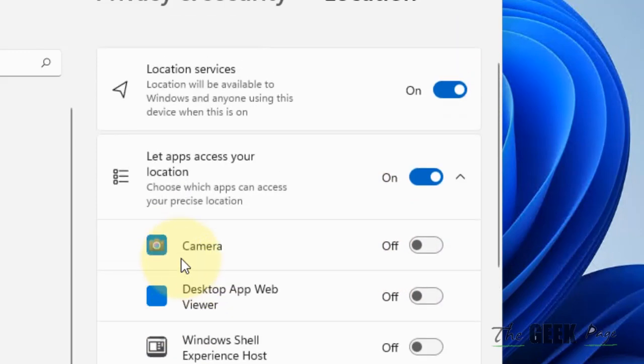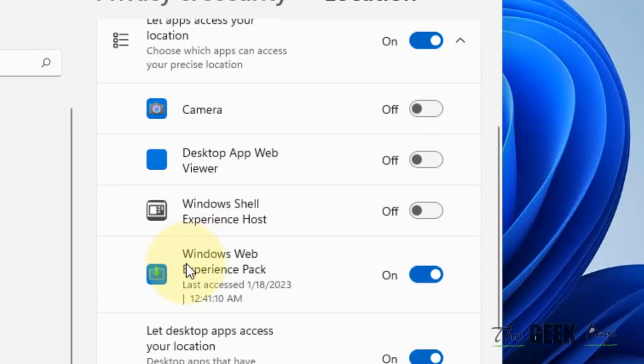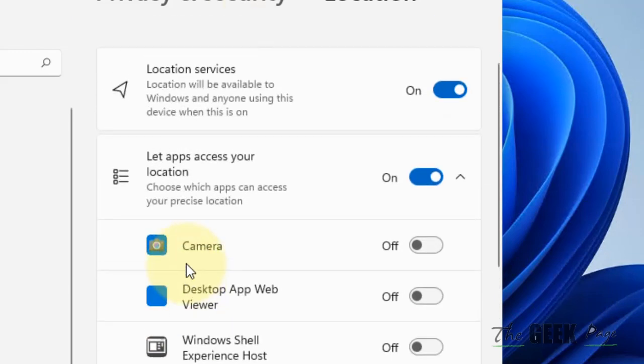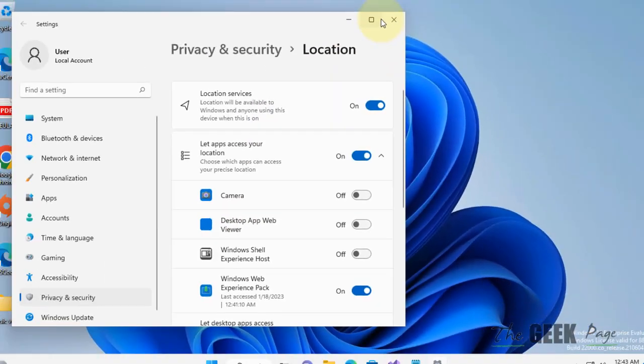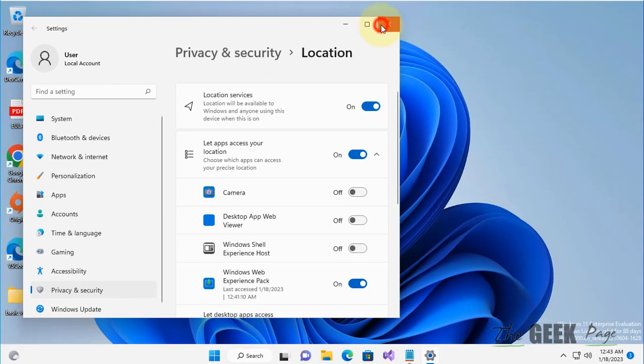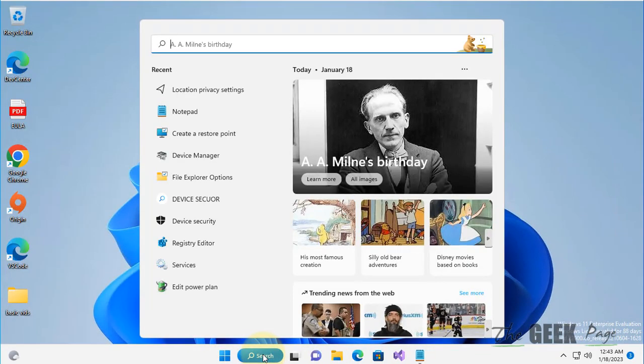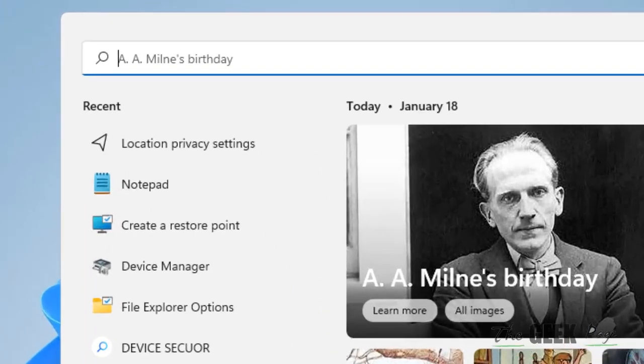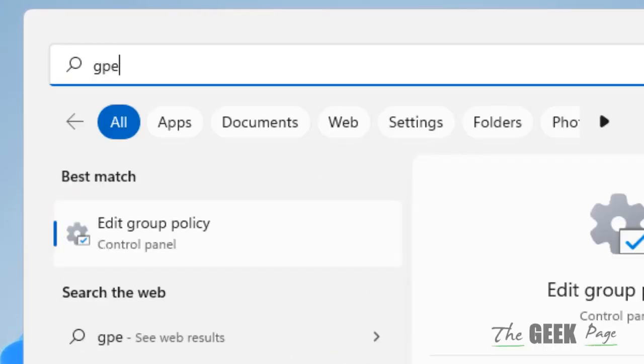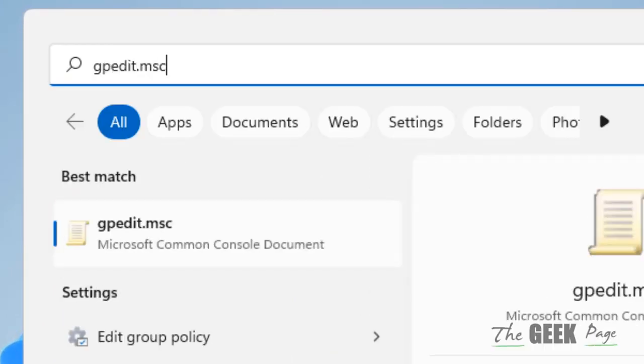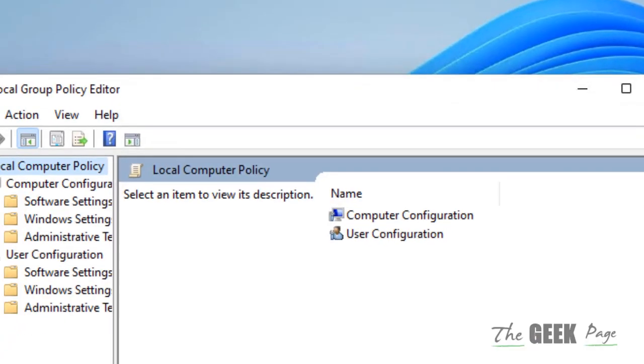Now if the app is not in your list and you want to block a particular app, you can do it using Group Policy Editor. Just search gpedit.msc and click on gpedit.msc.